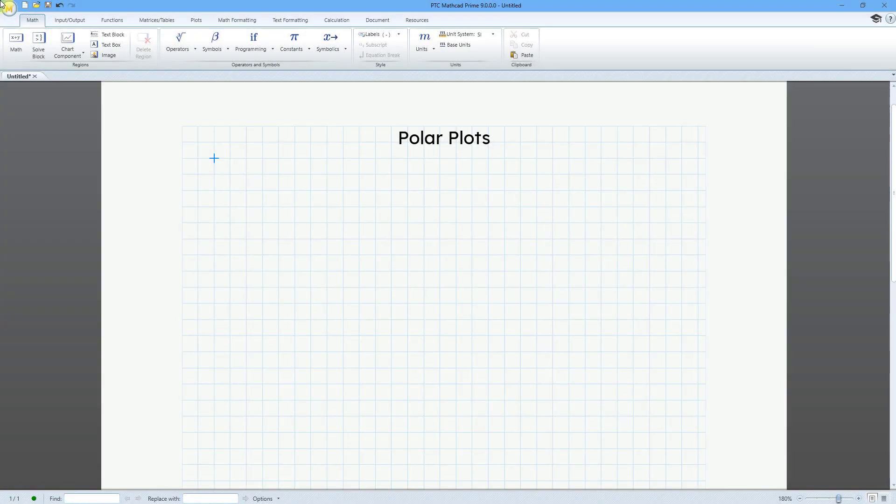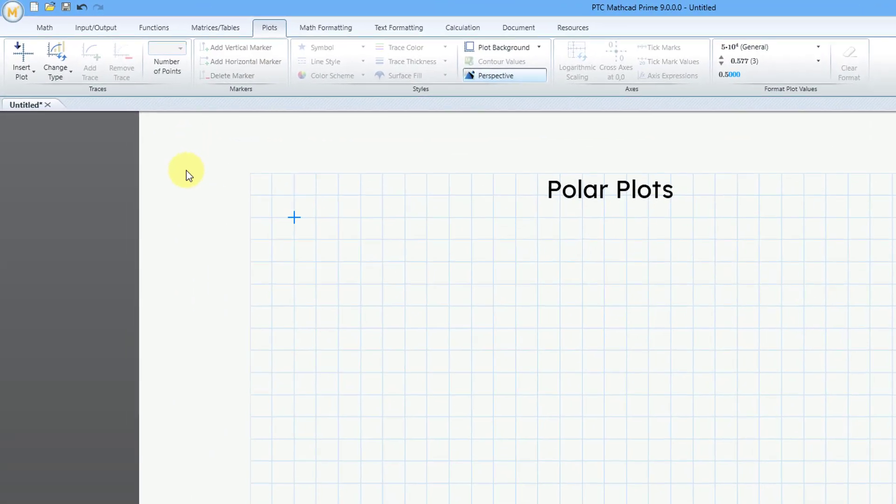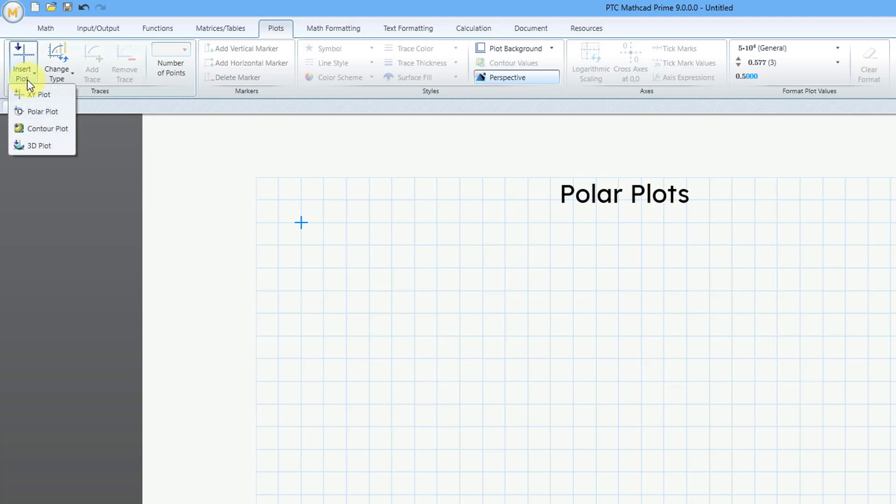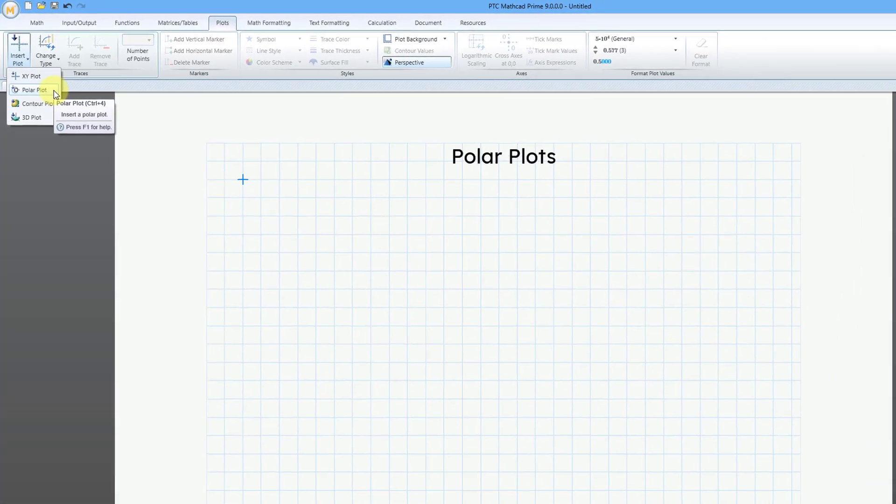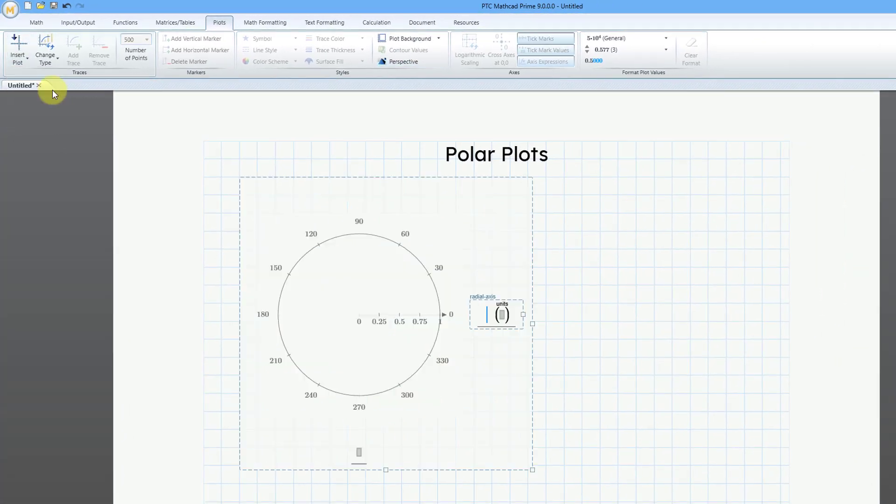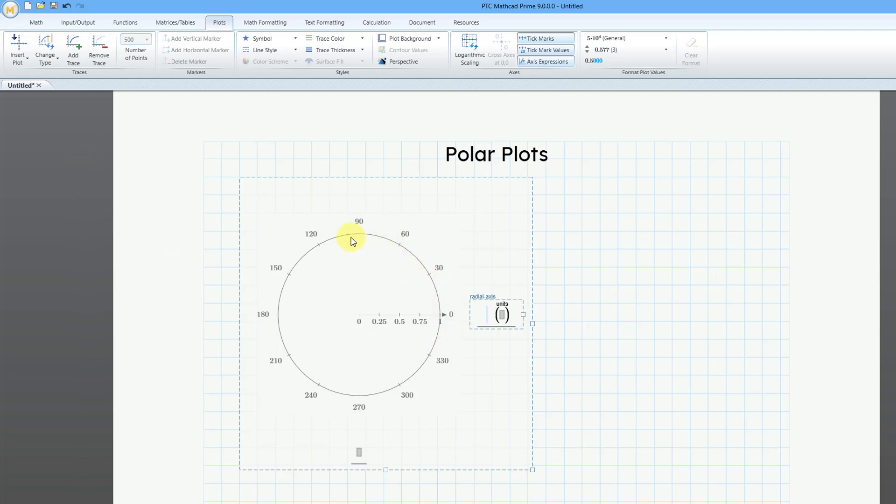In MathCAD, you can create polar plots. A polar plot graphs a function showing the radius r as a function of the angle theta. Here I am on my worksheet. Let's go to the Plots tab, and when you click on the Insert Plot drop-down list, the second choice is Polar Plot. If you hover your mouse over the command, you can see that the keyboard shortcut is Control-4. Let me click on the command, and we have our polar plot started.